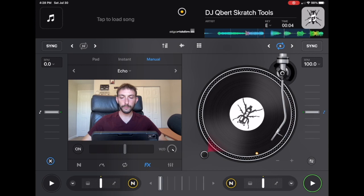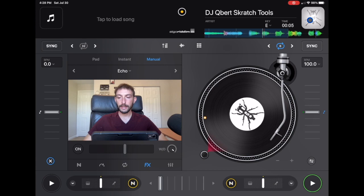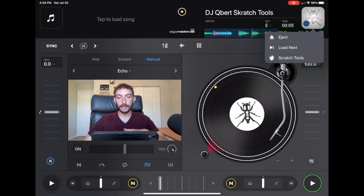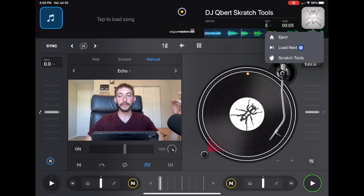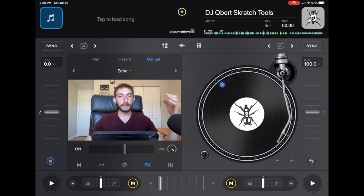First, let's start with inside the app. If you go over here and hold in this button, you have three options: you can eject the track — that takes it off like ejecting a CD — Load Next, which loads the next track in your playlist, and then Scratch Tools. If you load up Scratch Tools, this is a scratch tool created by a famous DJ named DJ Qbert.